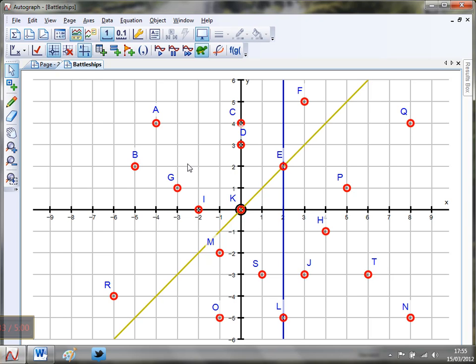So as I say, I've used this to either introduce straight line graphs or to revise it. And that is coordinate battleships, and I'll be back with a fresh video next week. Bye for now.